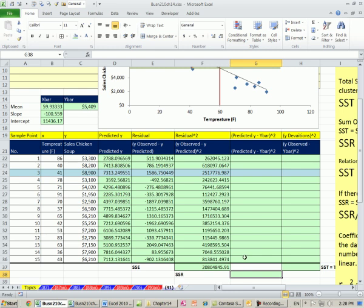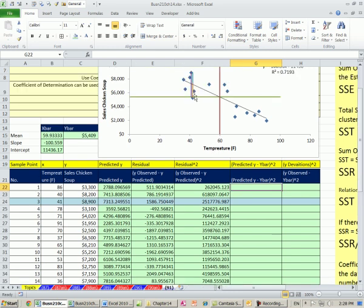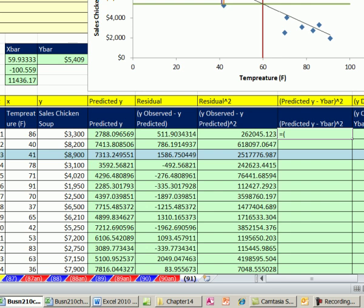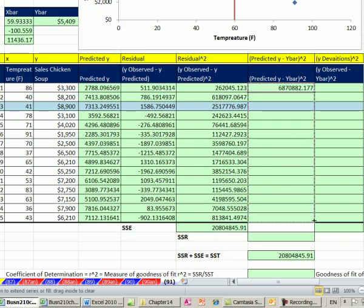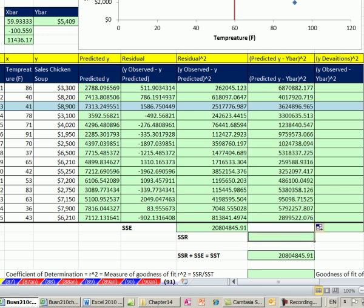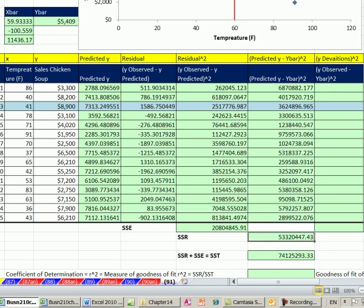Now let's calculate SSR — that's that distance right there if we take all those distances and square them. I'm going to take the actual predicted value, open parentheses, predicted value minus y-bar — which I already calculated — and F4 to lock that. Close parentheses, Shift-6 to get our exponent 2. Control-Enter. Copy it down and point to fill without formatting. Now I'm going to sum G22 to G36. That's SSR.